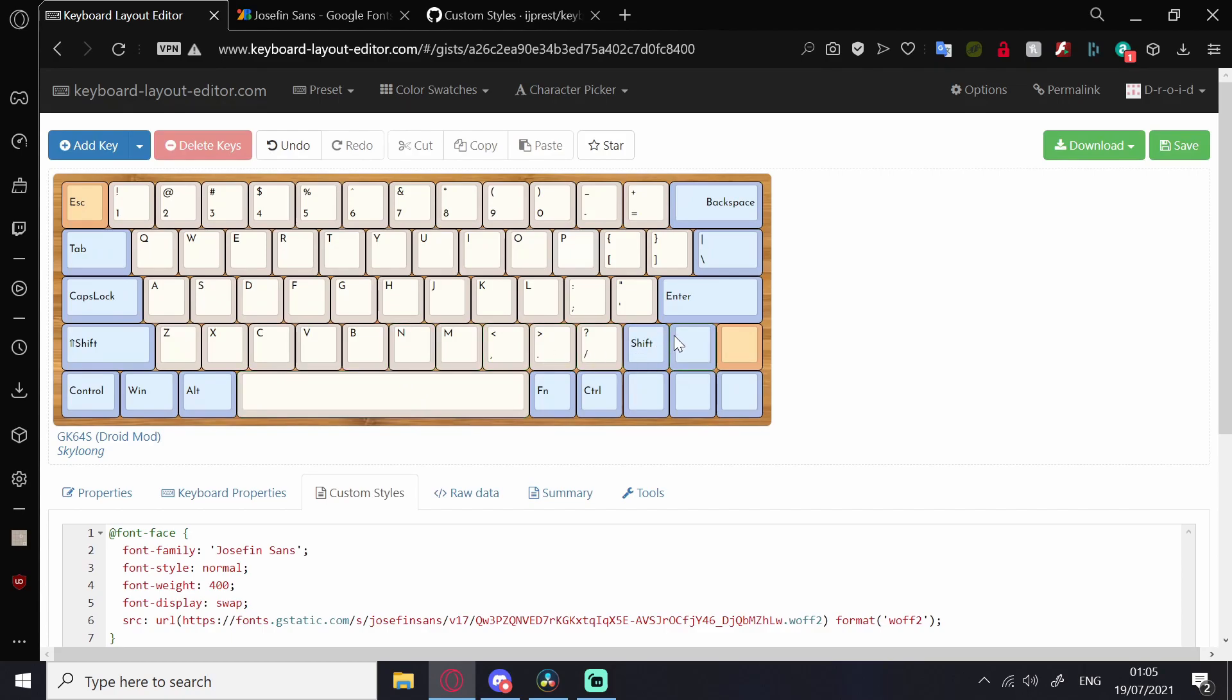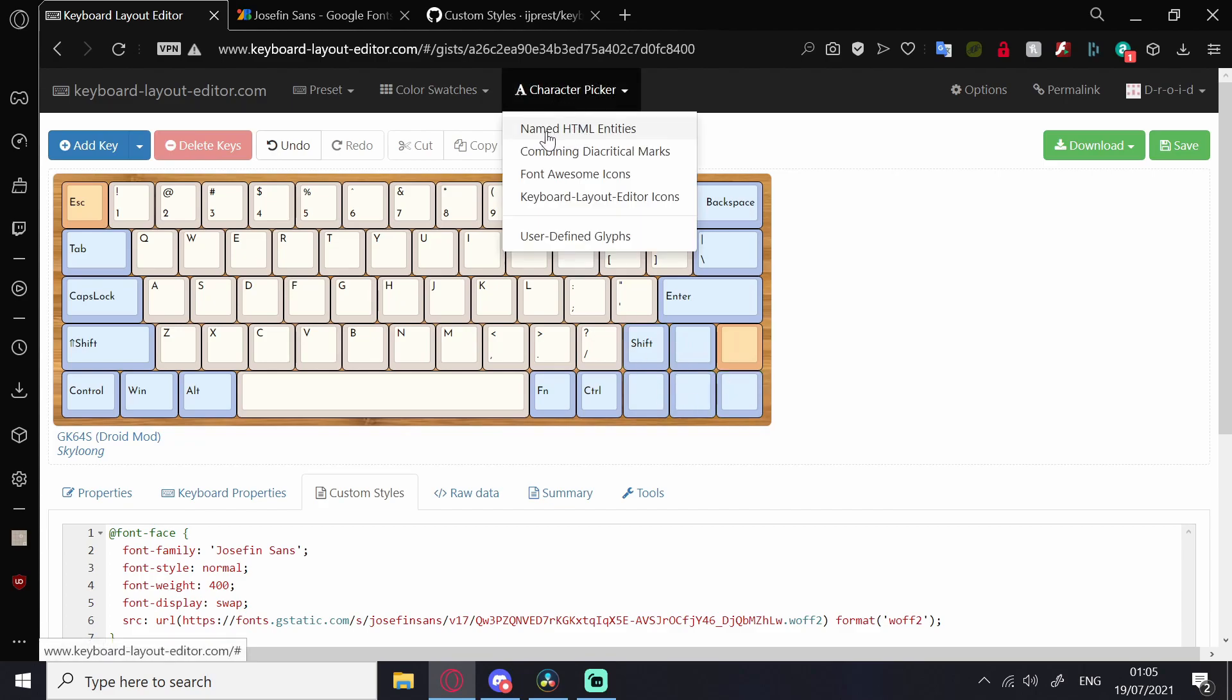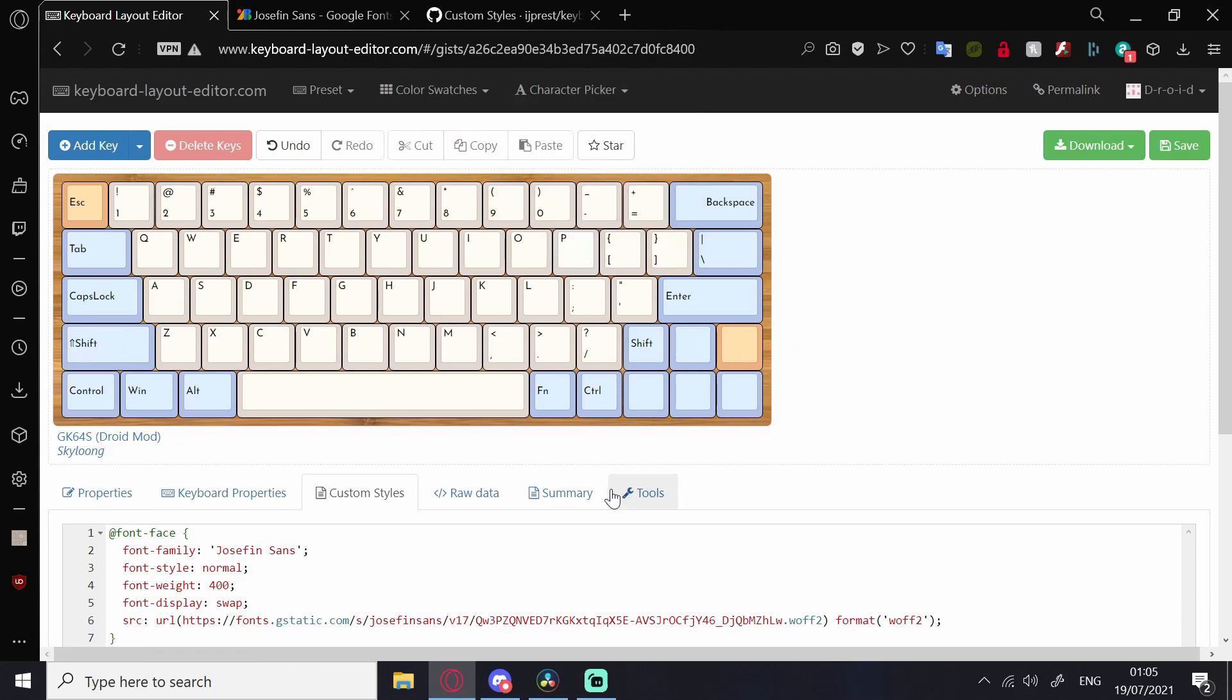If you have icons, they'll disappear. Unless they're from the named HTML entities, like the arrow is on this left shift key. To solve this,